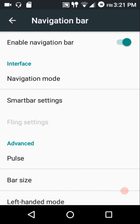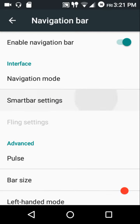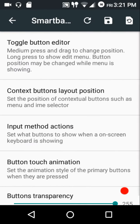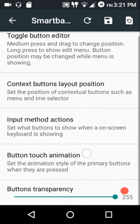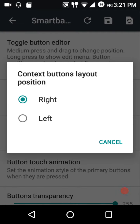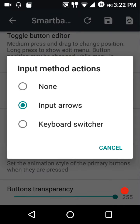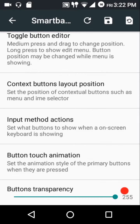The button settings gave a force close. In the navigation bar settings we have the Dirty Unicorns interface package, which includes SmartBar and Fling. In the SmartBar settings, you can configure the context buttons layout position right to left. There are also input method actions — showing input arrows when typing, or a keyboard switcher if you're using multiple keyboards.